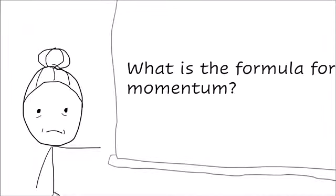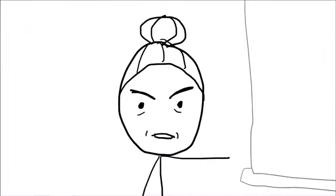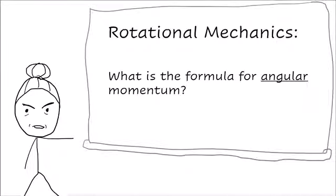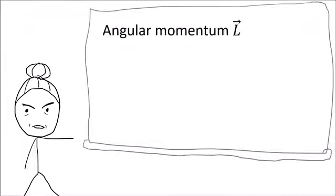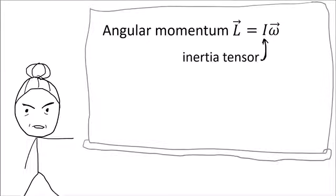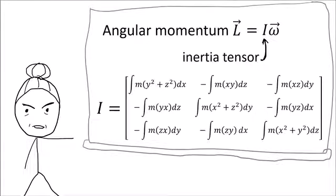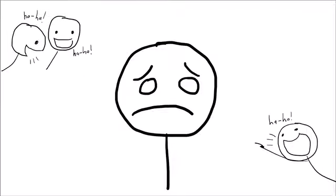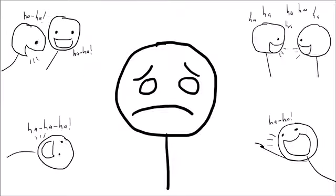And then your professor gives you an angry look, and she says, you complete idiot. This isn't some physics class for dumb babies. We are studying rotational mechanics. And in rotational mechanics, an object's momentum is defined using the inertia tensor, which is a symmetric 3x3 matrix that you can calculate by doing integrals over the mass distribution. And the whole class of 300 people laugh at you for getting the answer wrong, and for being a dumb idiot.